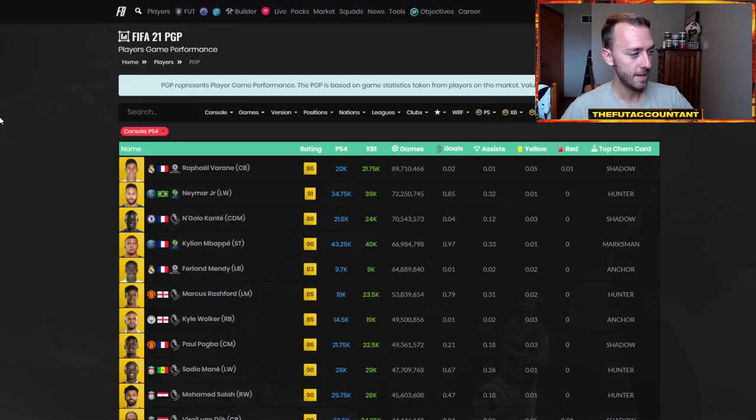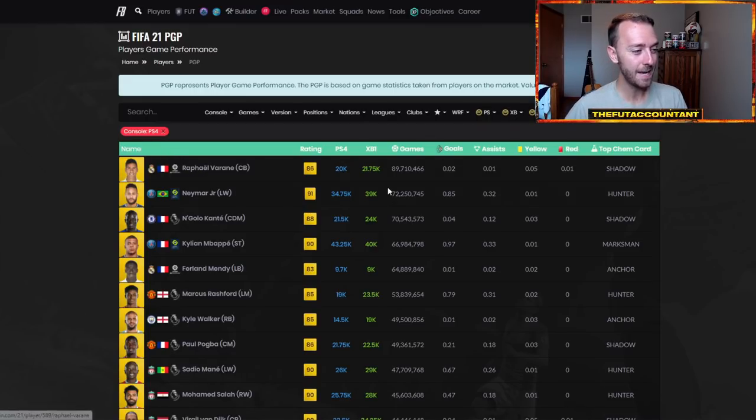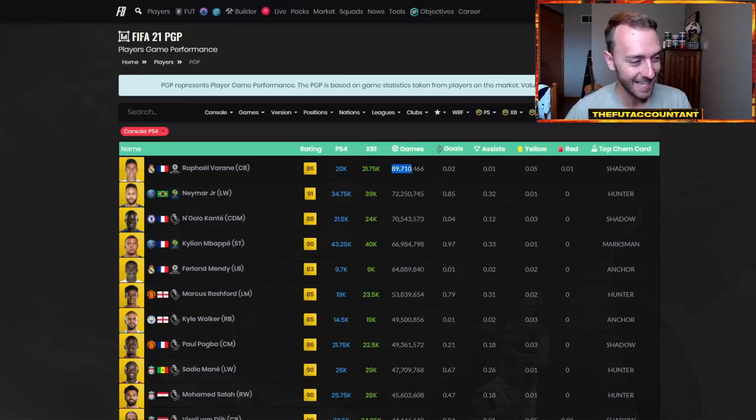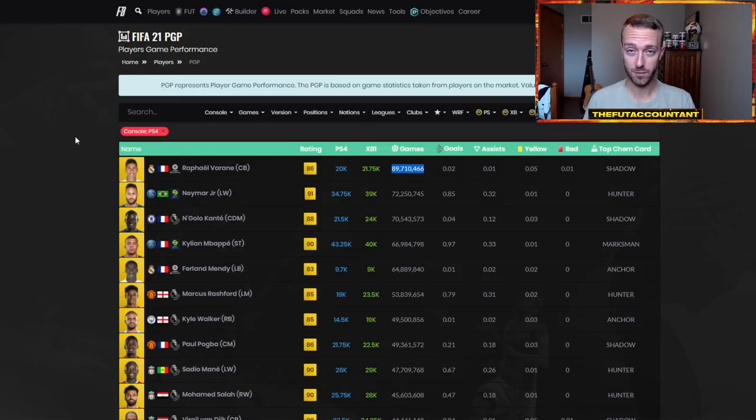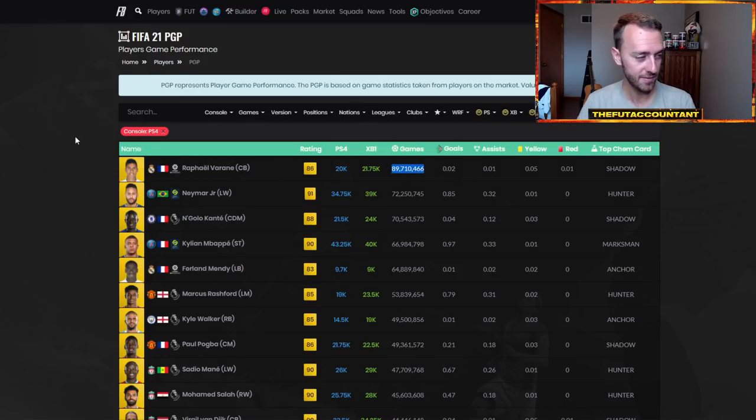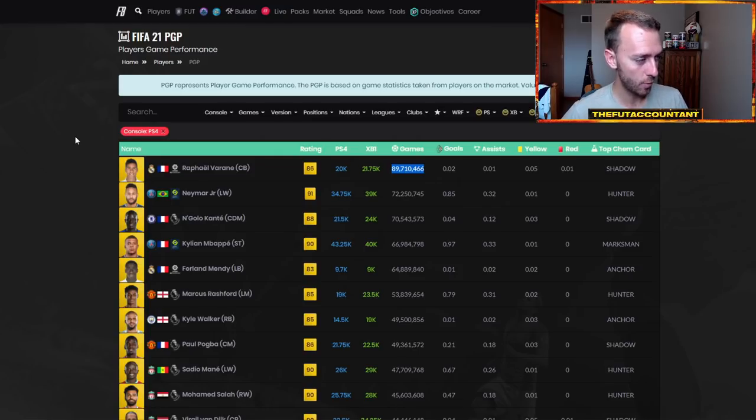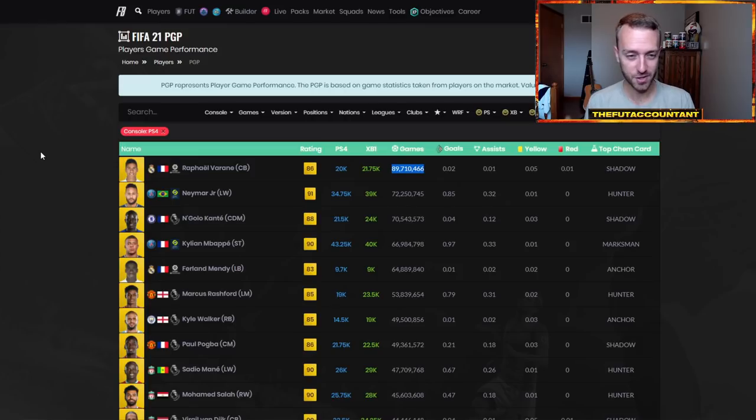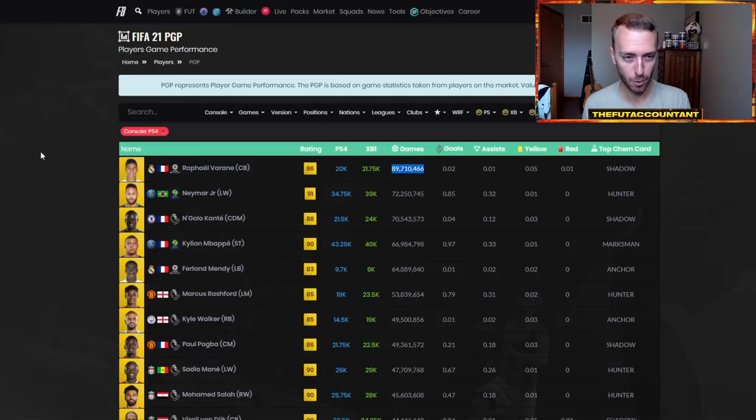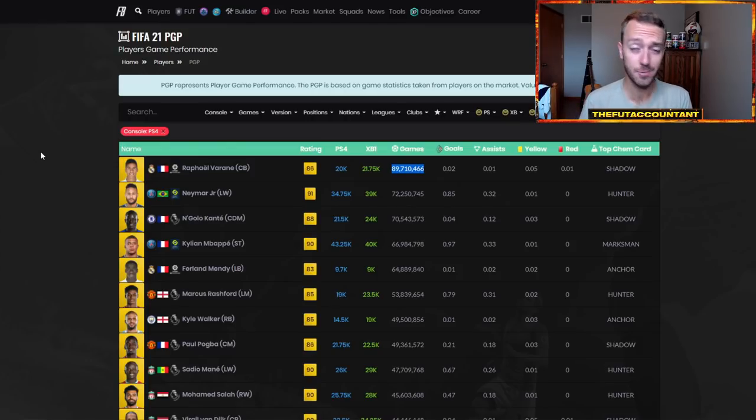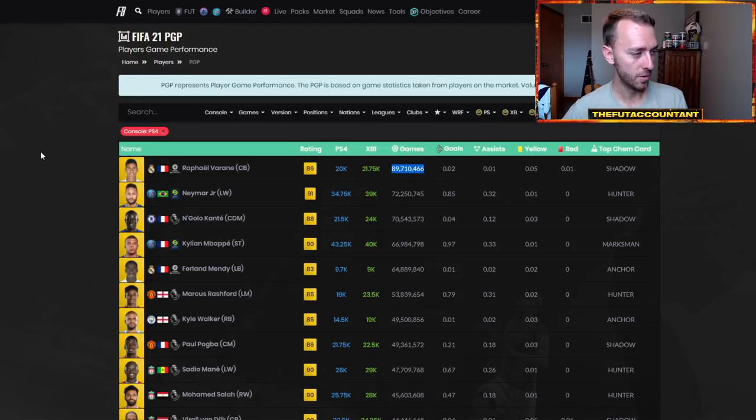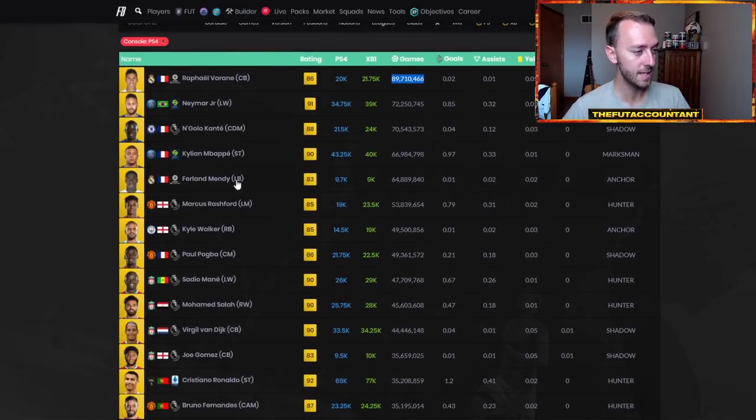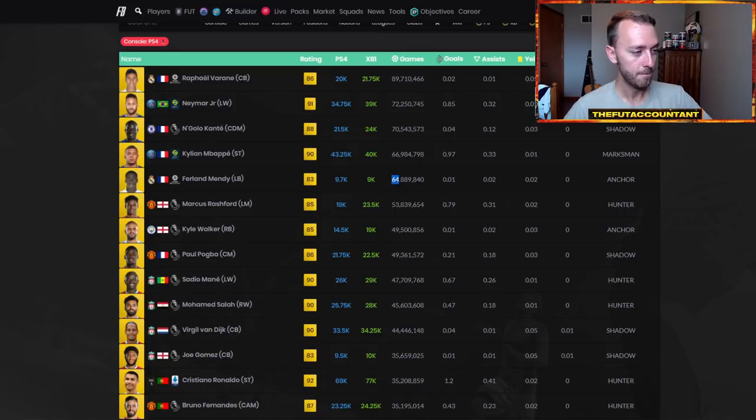Even if we're not going off of thumbs up and thumbs down, but if we're going off of total number of games played inside of FIFA 21, take a look at this. Rafael Varane, 89 million games. This is only PlayStation 4 by the way. PlayStation 4, PlayStation 5, 89 million games for Rafael Varane. I think it was just that was a center back card that so many people like to use. He was very overpowered in game and he was cheap. He was pretty cheap for center backs and he had the perfect link with Ferland Mendy who was up there at 64 million games as well.